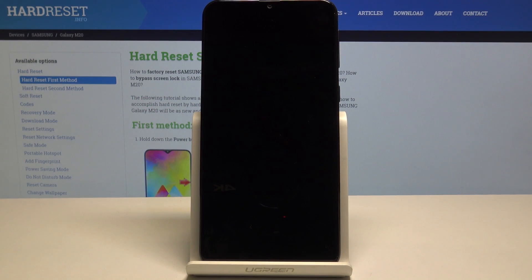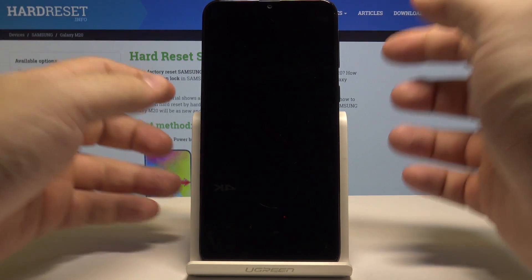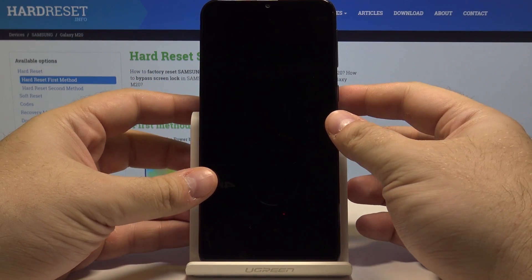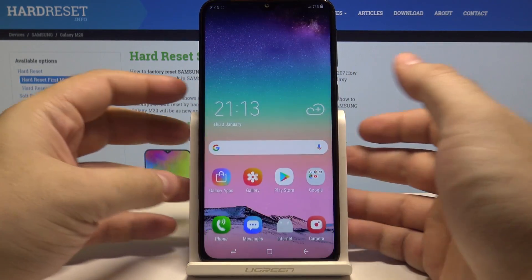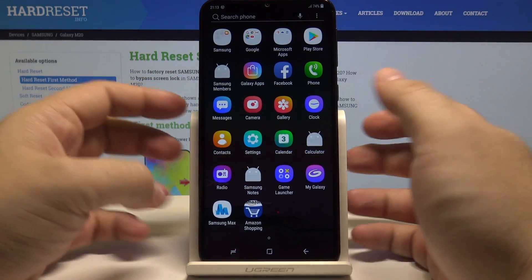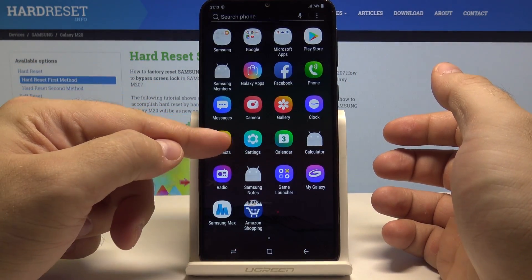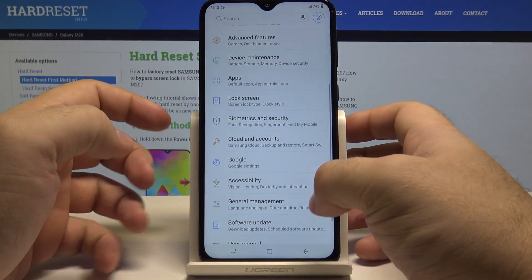Hello, today we'll show you how to reset settings on your Samsung Galaxy M20. First, let's unlock the phone by pressing the power key and swiping up. Now let's swipe up once again and go into the Settings menu.